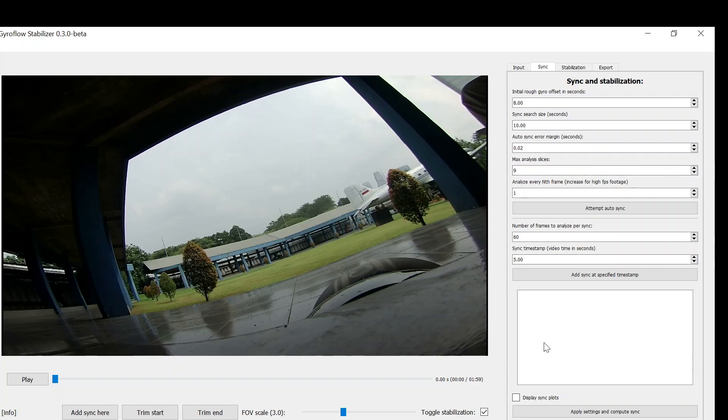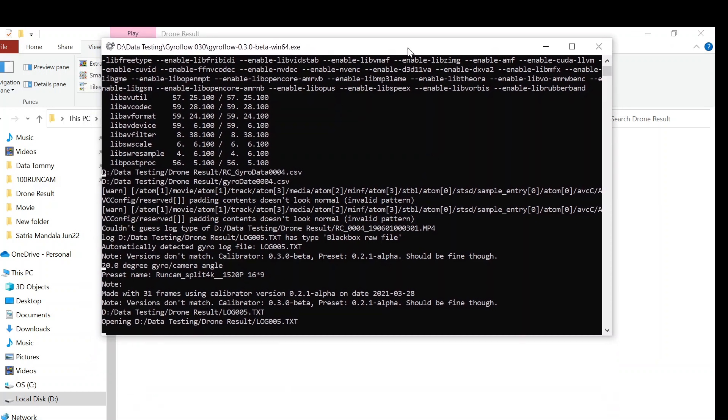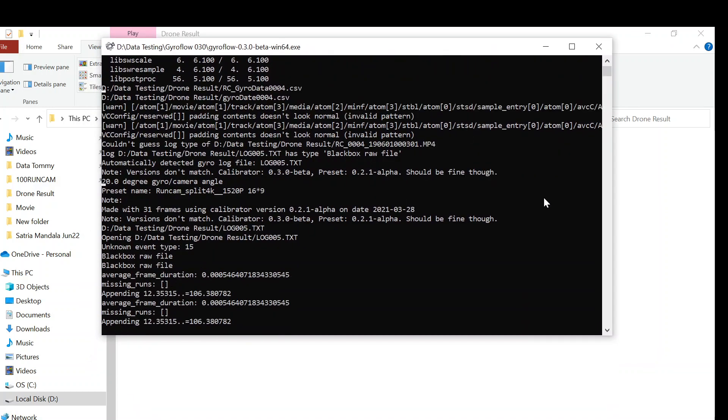Then we're going to hit the auto synchronize to make the Gyroflow check and synchronize between the video file and the gyro data. I can open the log file again.